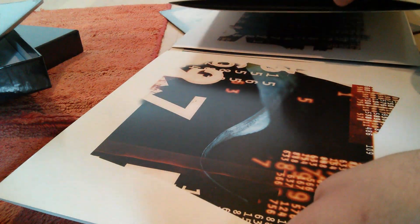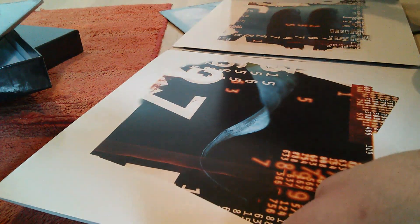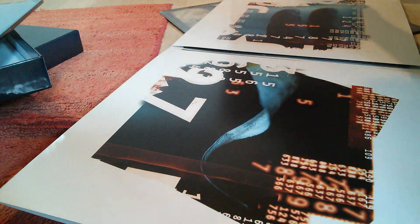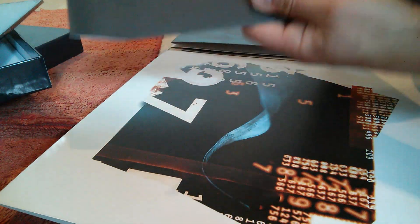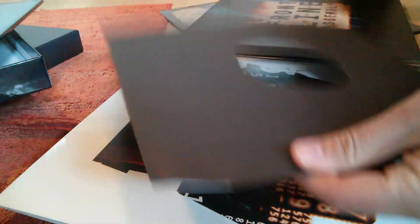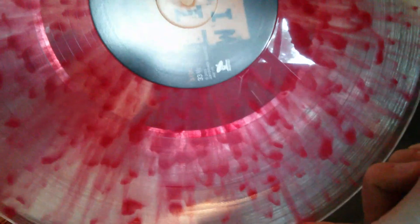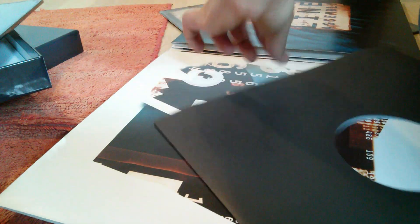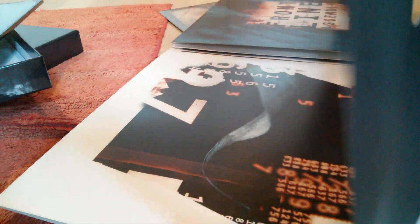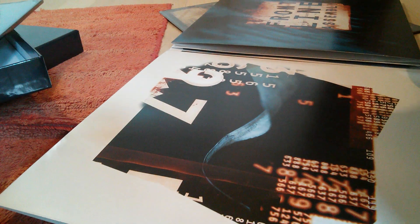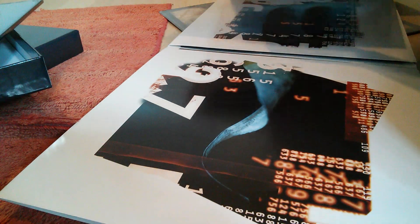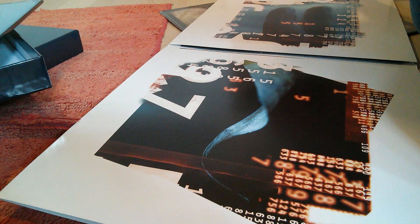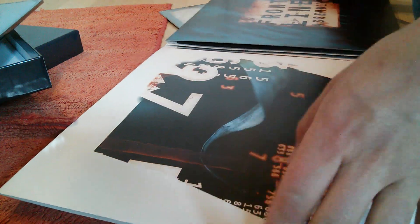There it is, beautiful white inside. There's the vinyl label. So that's the triple gatefold.